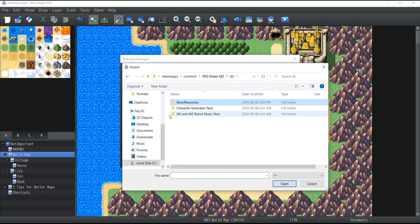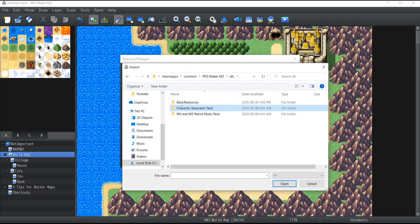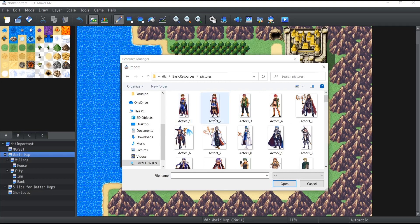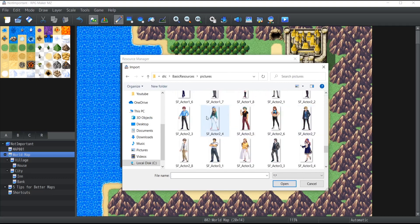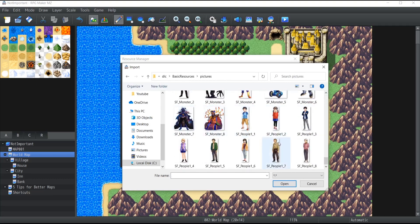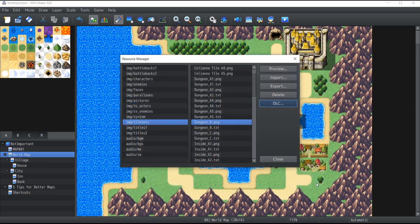But they're not initially imported inside the game when you create a new one. So you have to manually go inside DLC, select exactly what you want as basic resources, pictures of characters, and if I go inside my pictures, here's all the characters that are available to you. So that's it for DLC.